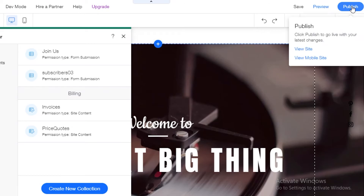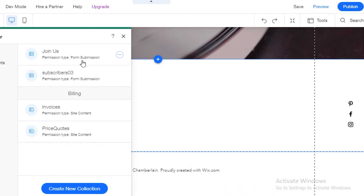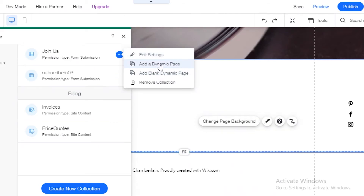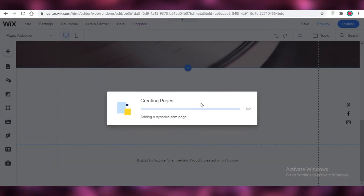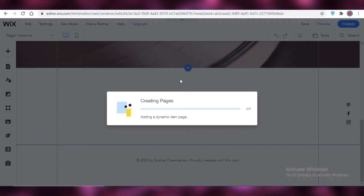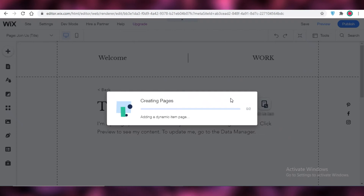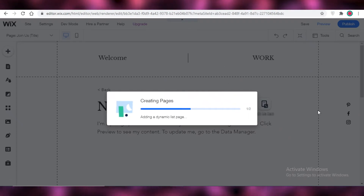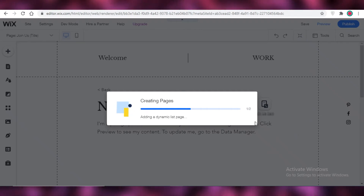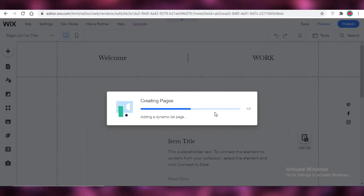After you have published your site, you're going to click to add a dynamic page, and this form will be added within a new page on your Wix website. This is how easy it is to create a custom field on your Wix website — it's not that difficult. You don't have to worry about it being too confusing or too abstract; it's going to be simple and easy to navigate through.